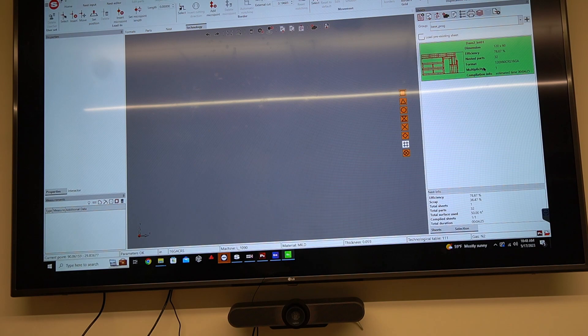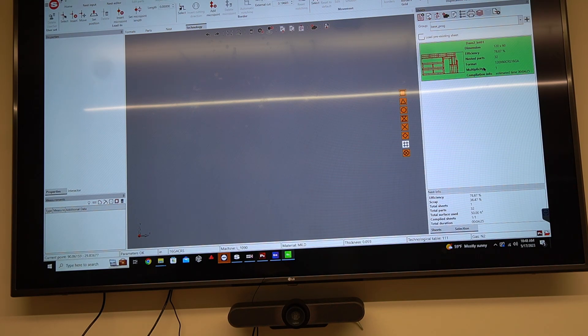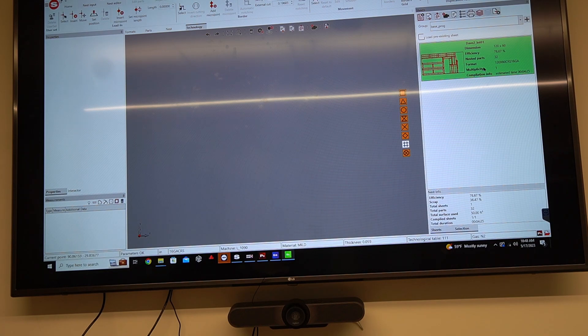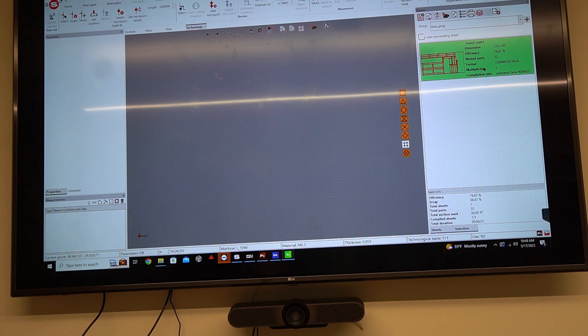So single part programming is very quick, efficient, making nesting, again, very quick and efficient. It uses the best material for utilization wise. Obviously if you only have standard sheet sizes and you're only running a certain size apart in a certain quantity, you're kind of going to get what you get.